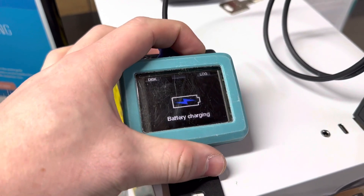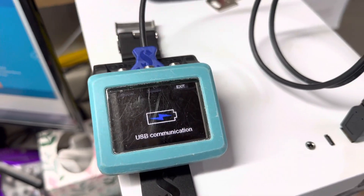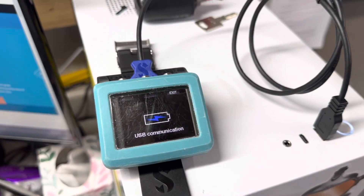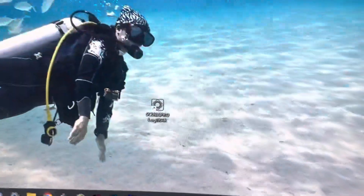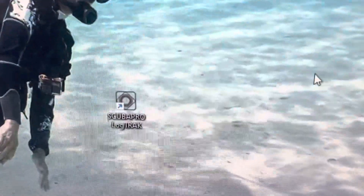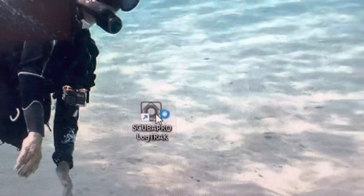You're going to go ahead and click on "log." Don't click on the disk that pops up — you want "log." Once you get to your computer, you do want to go ahead and download the Scubapro LogTRAK app.